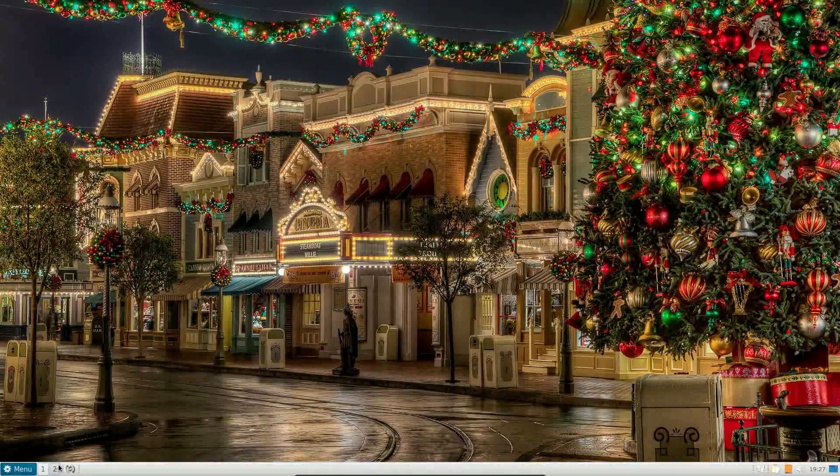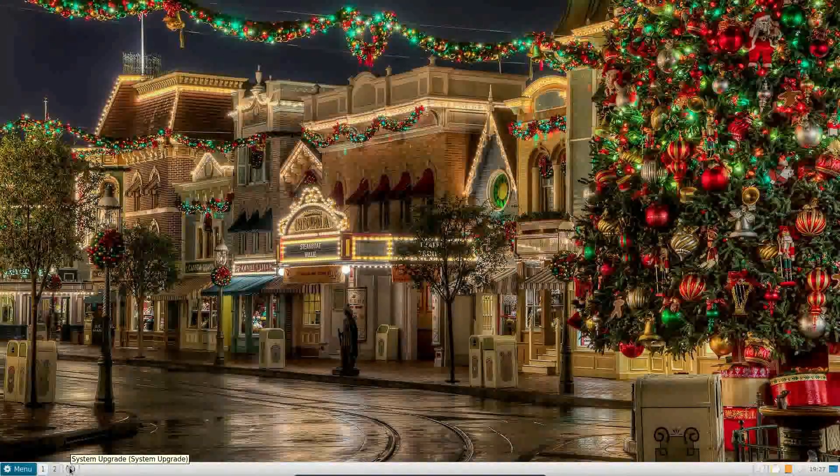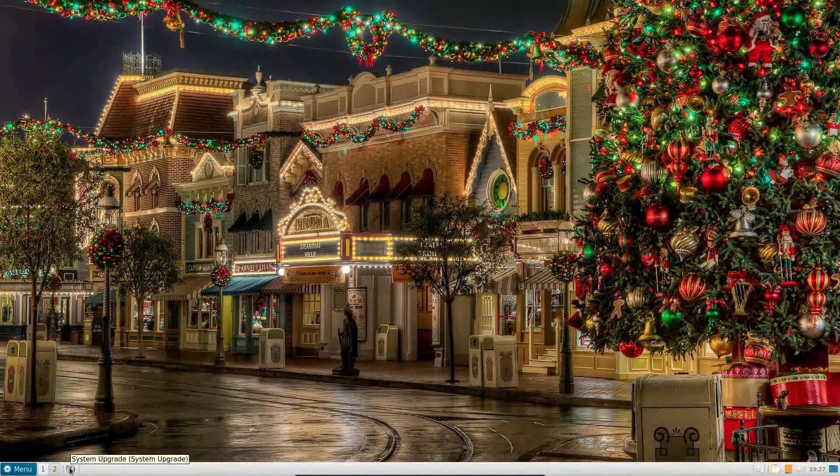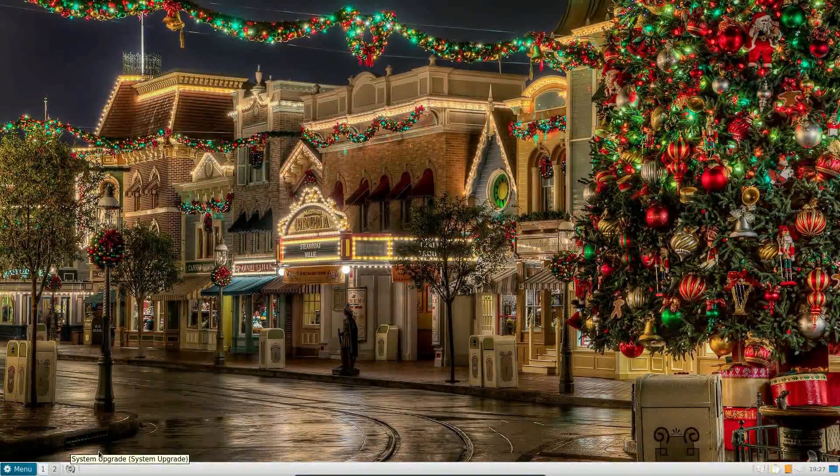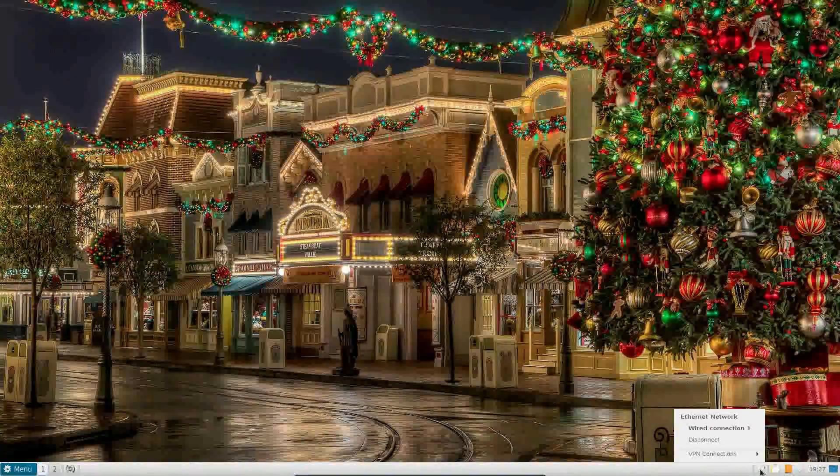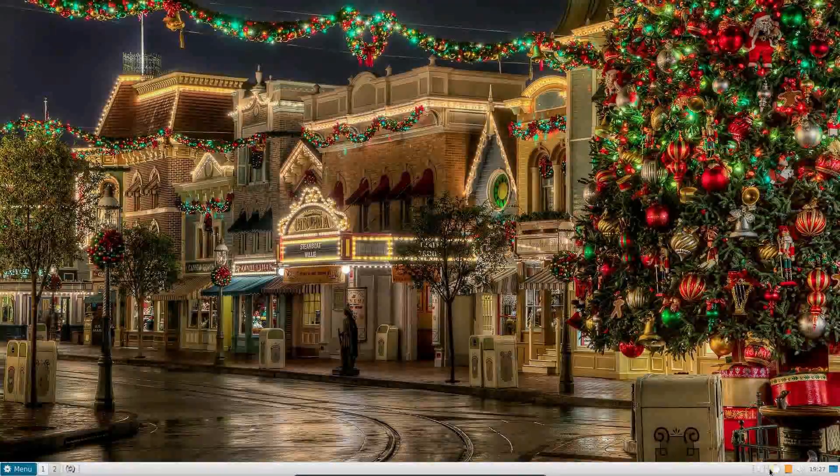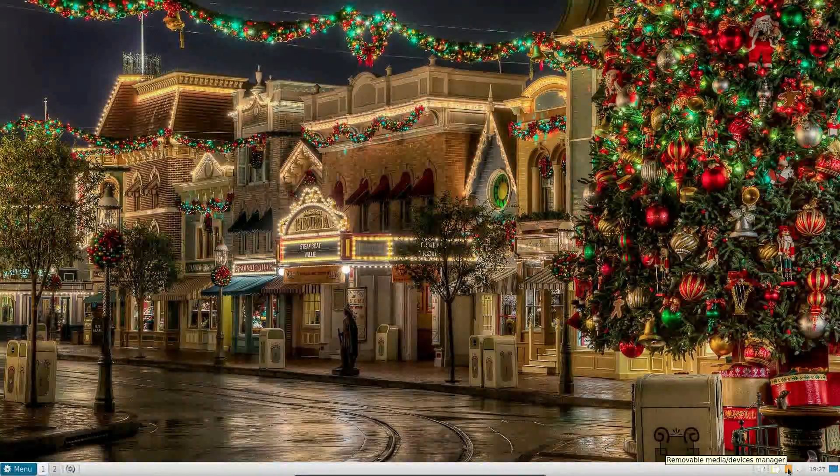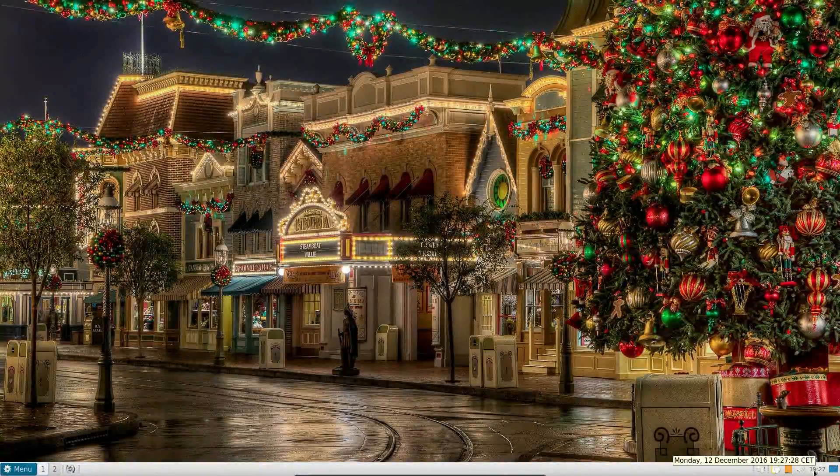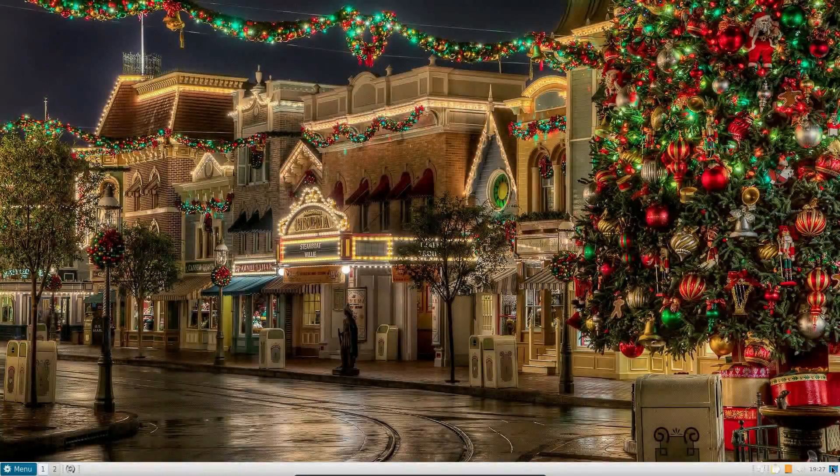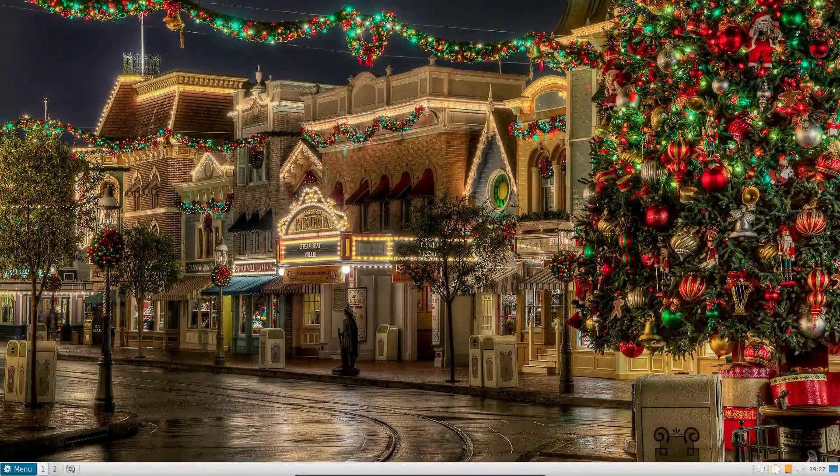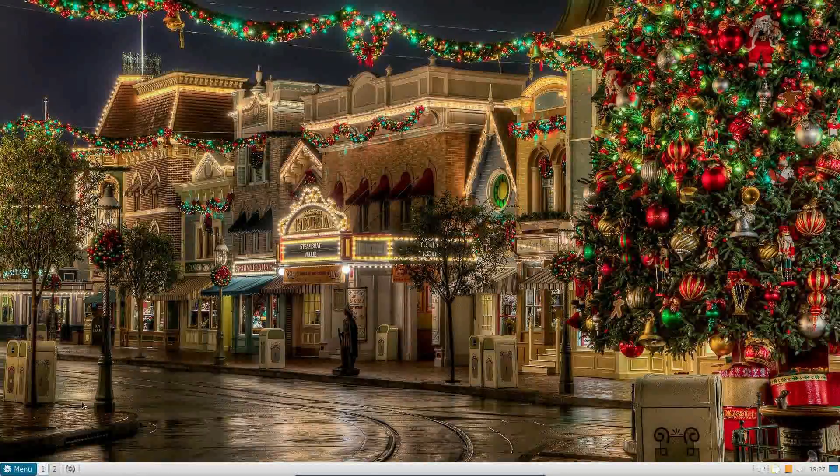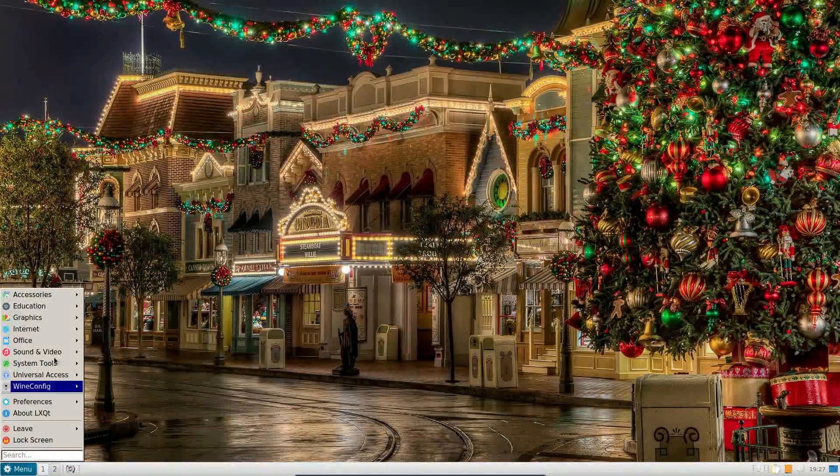So we've got a desktop switcher, a launcher for common applications, in this case SparkyLinux have put the system upgrade there. On the right hand side we have the network manager, clipboard viewer, removable media, time calendar, and a show desktop button. So no real change in terms of the initial look of the desktop.